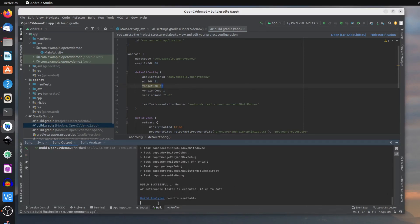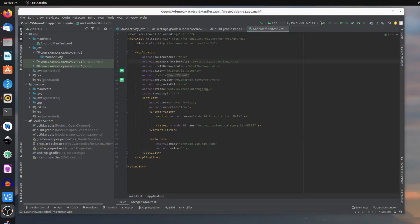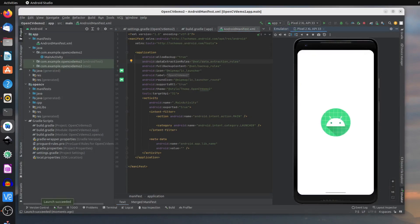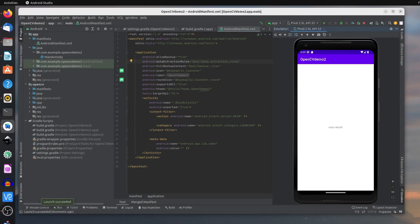The build completes, and if you want to look at more information you can look at the Build Analyze Output. At this stage we can simply run the app, because it's a simple Hello World exercise with nothing else in there. Assuming a virtual machine has already been defined, there you see the Hello World example shows up immediately, and it's an OpenCV demo.